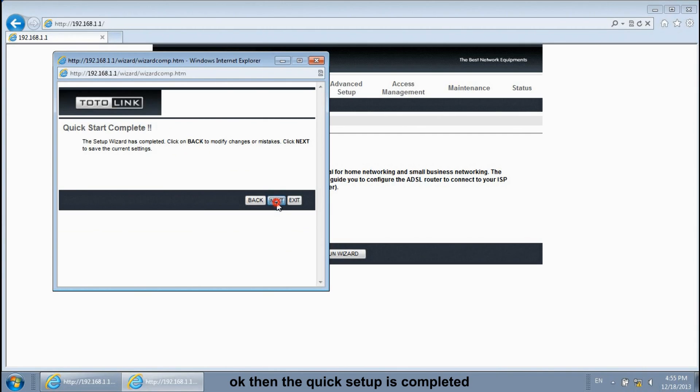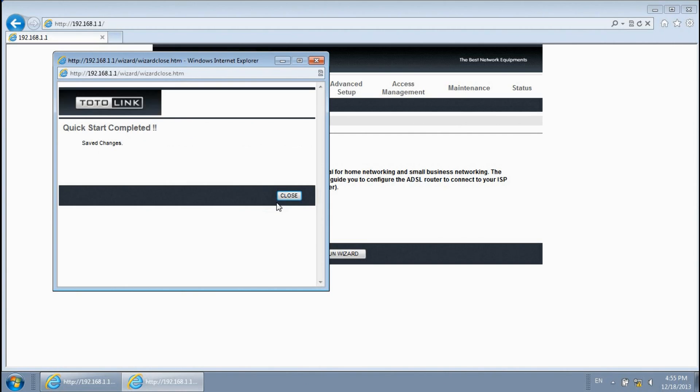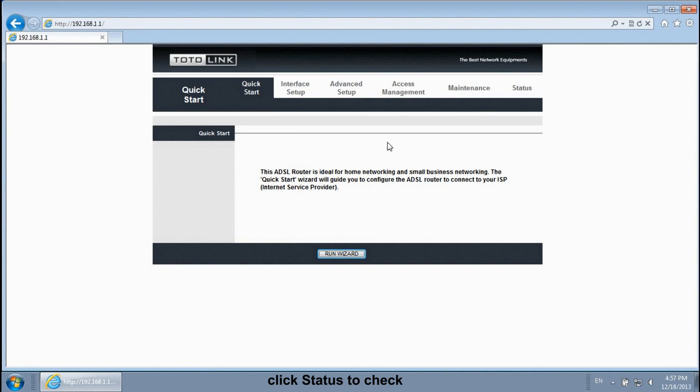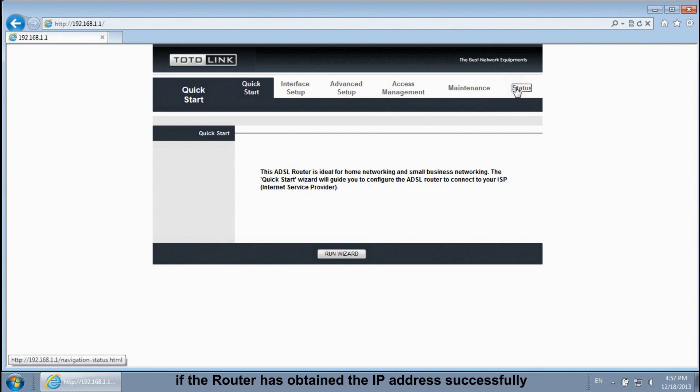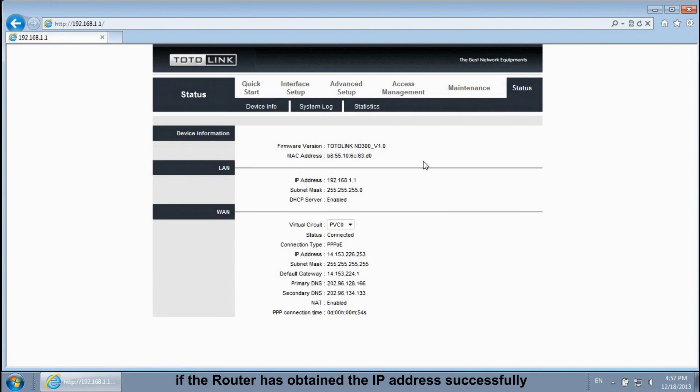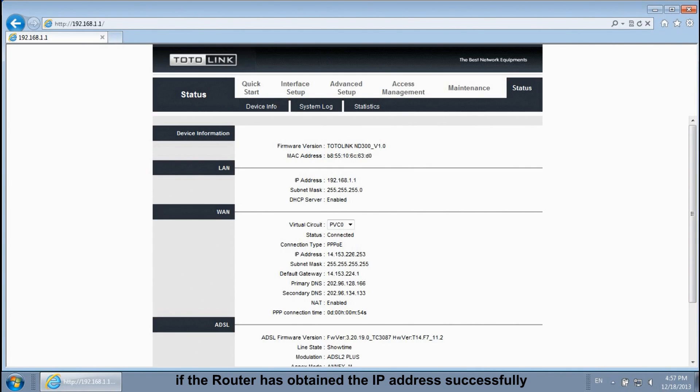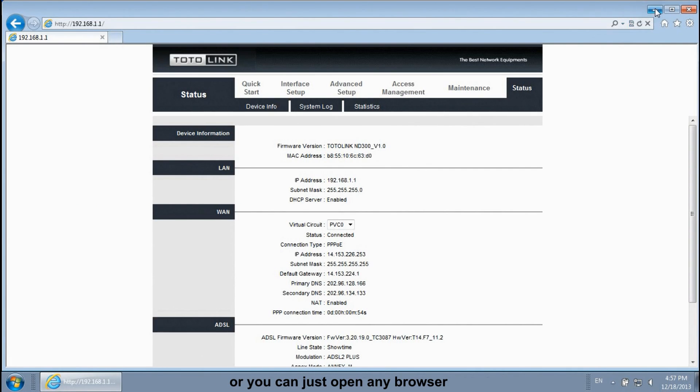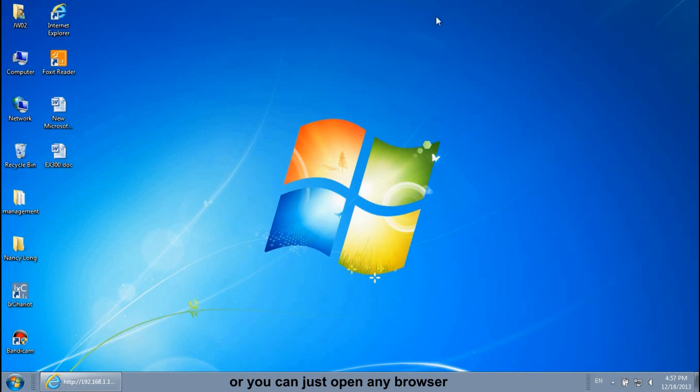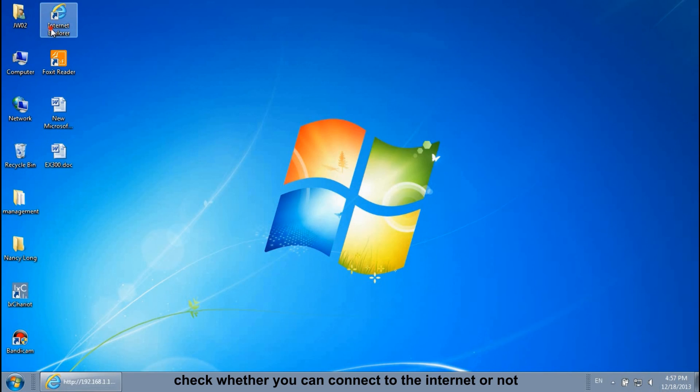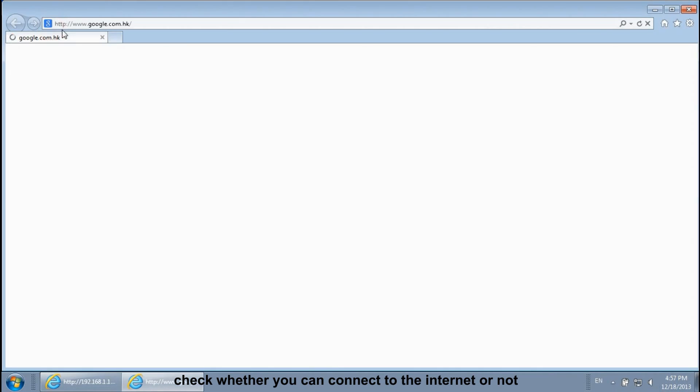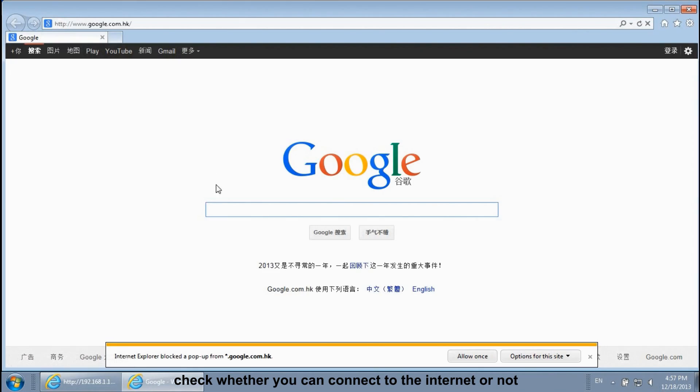OK. Then the quick setup is completed. Click status to check if the router has obtained the IP address successfully. Or you can just open any browser, check whether you can connect to the Internet or not.